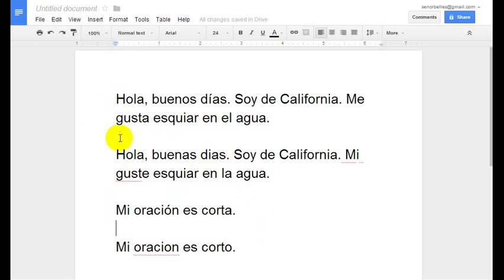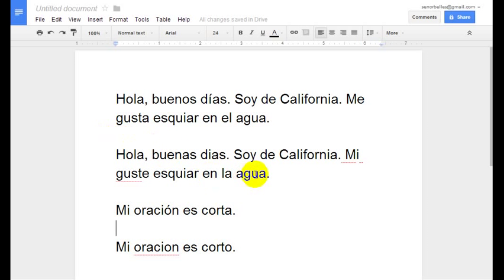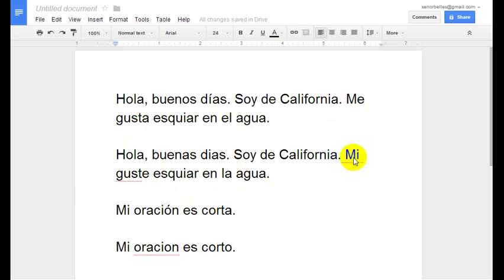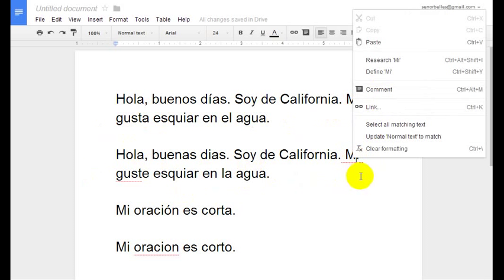What I did here is I typed up two sentences correctly, and then I typed up the same sentence with some errors in them to kind of show you that it does find some errors, but it does miss some as well. This first sentence here is all correct with accent marks and everything. Over here I put 'Mi Guste' instead of 'Me Guste', and it suggests that I put...